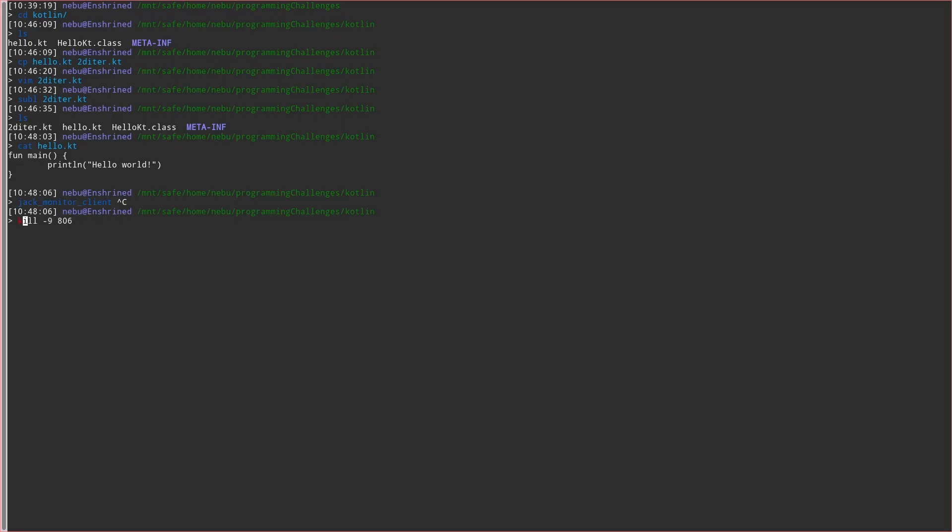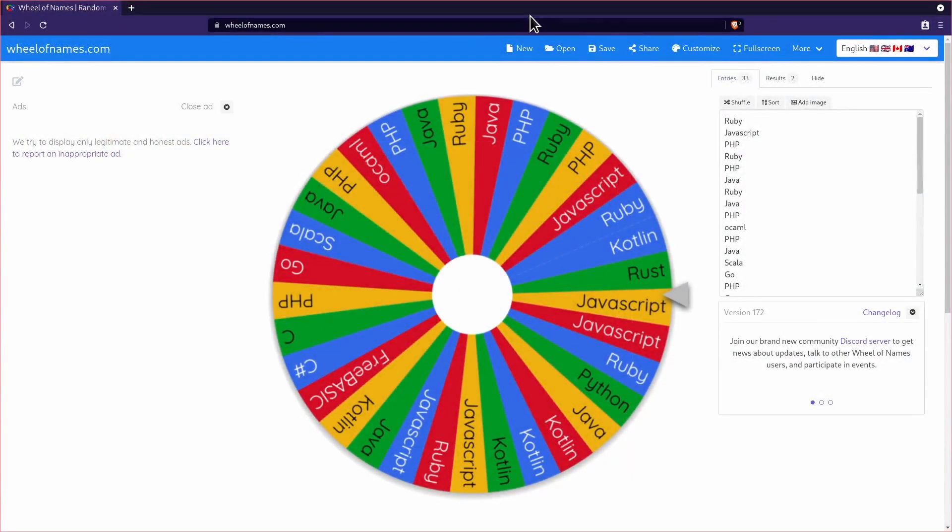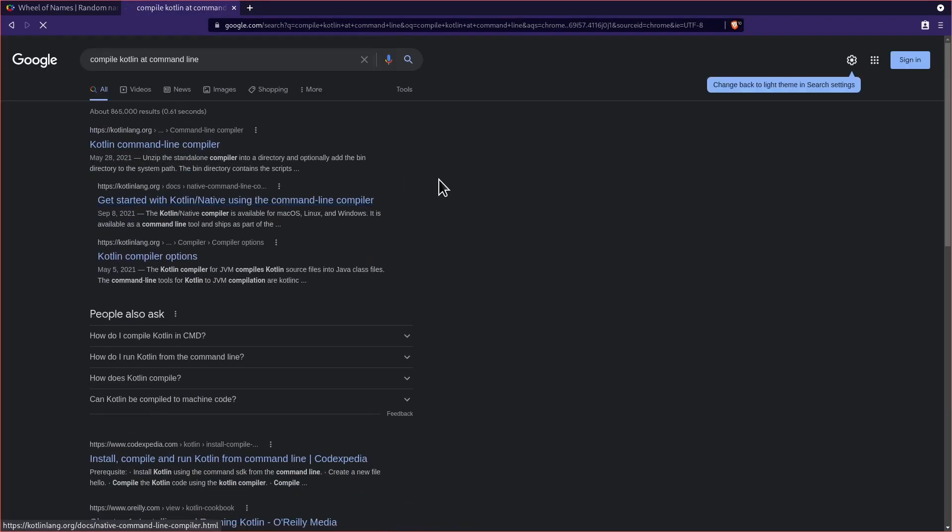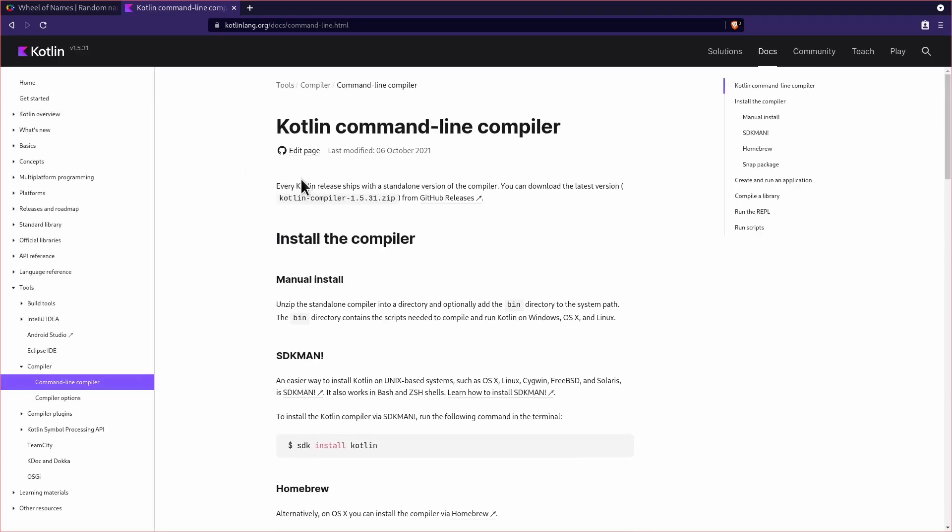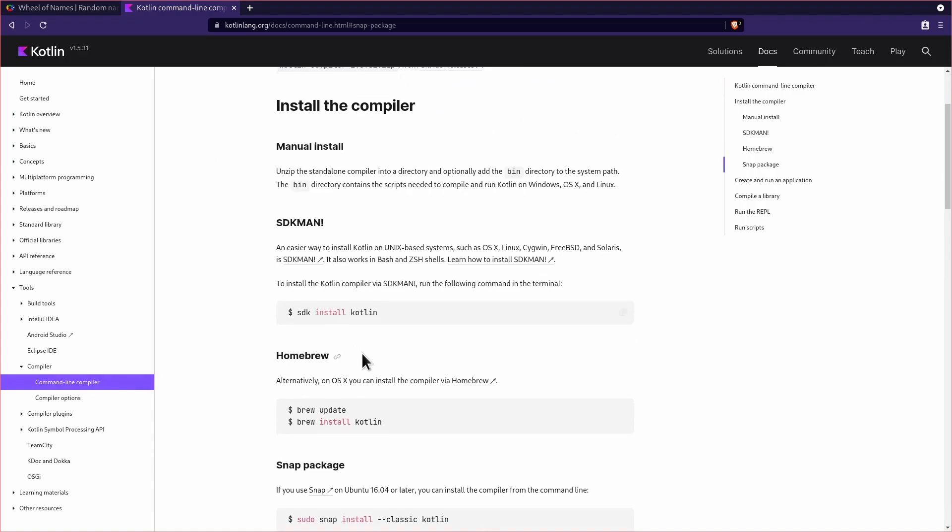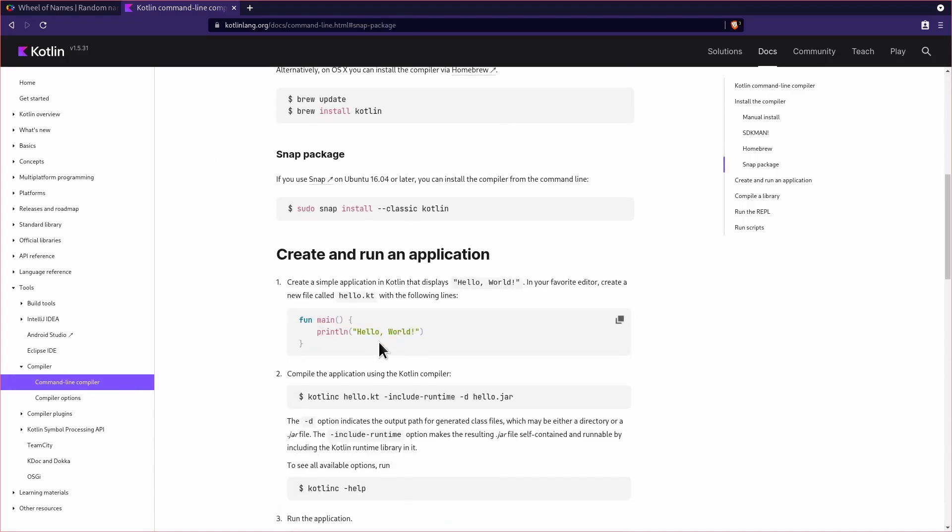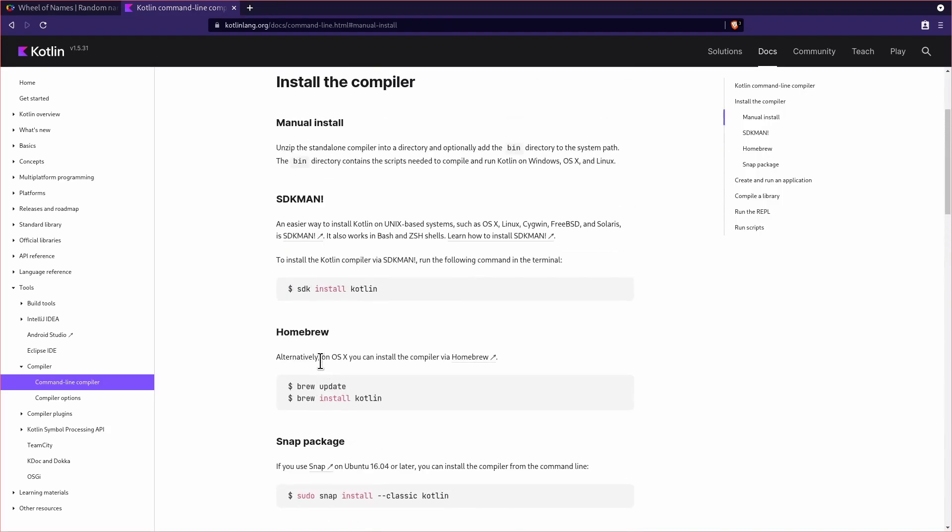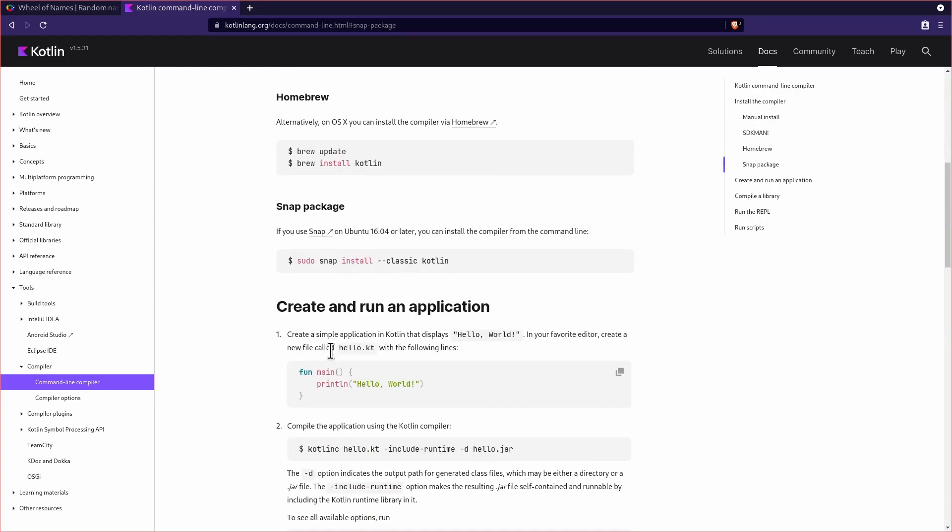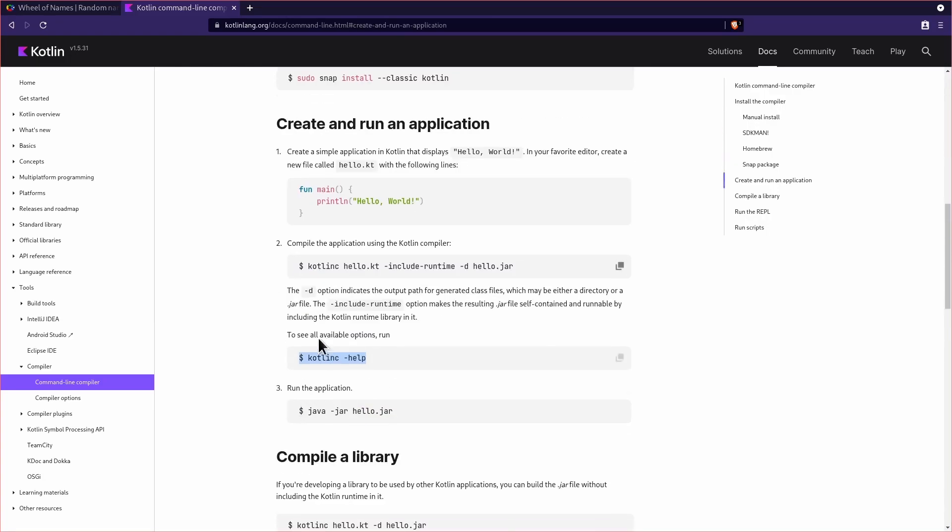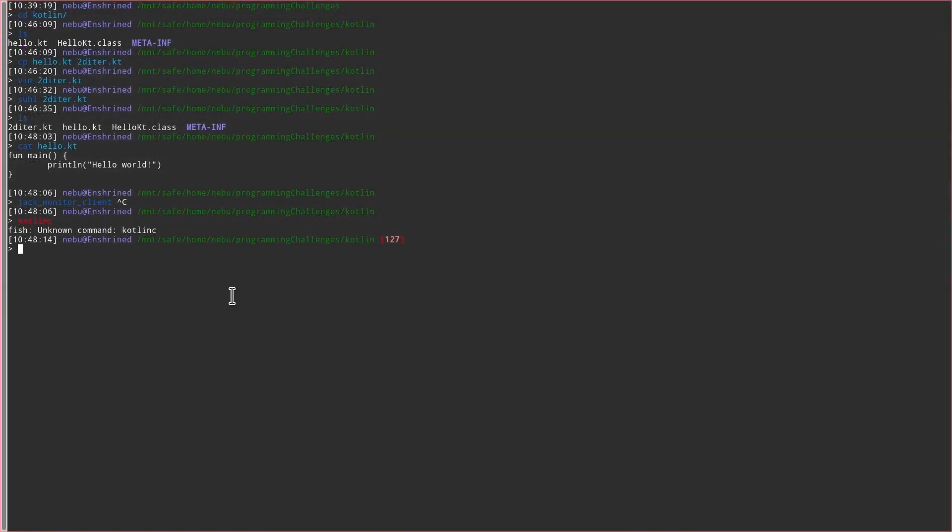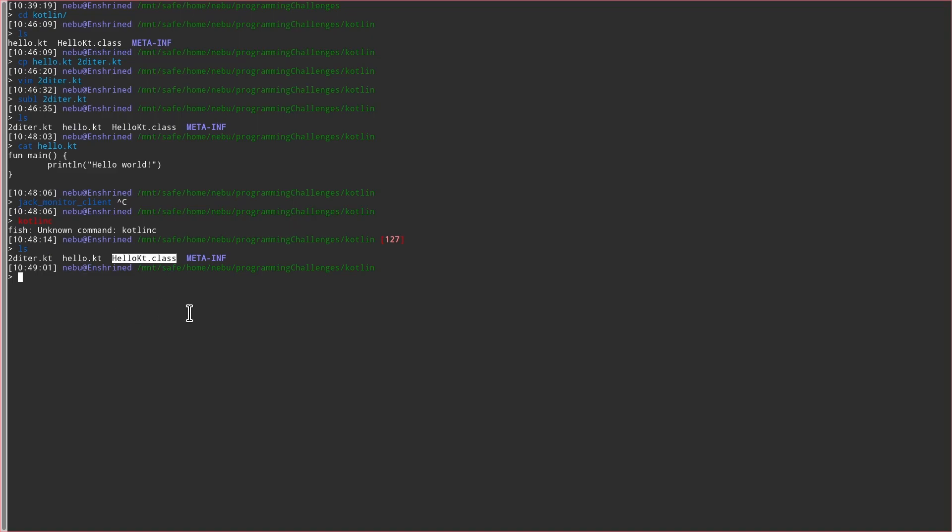Kotlin C, I guess. Right? Do I not have Kotlin C? Hmm. Okay, we might. Let me just Google real quick. I thought it was Kotlin C to compile. Compile Kotlin at command line. Yeah, it is Kotlin C. What happened? I clearly did this before.